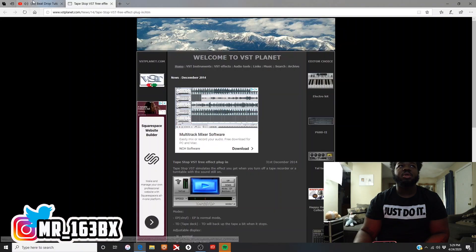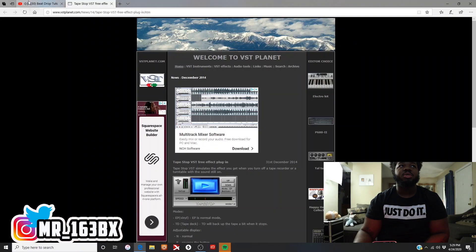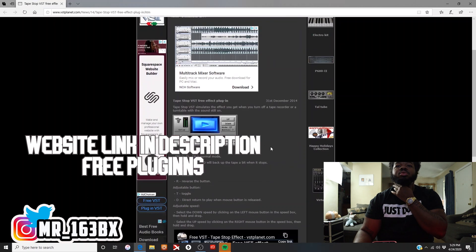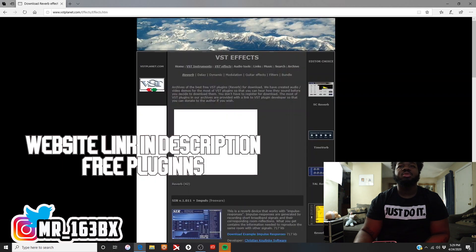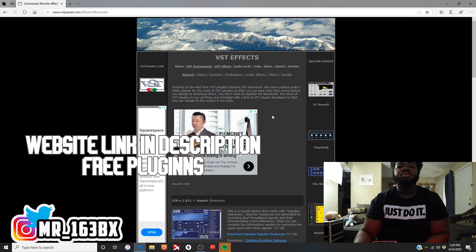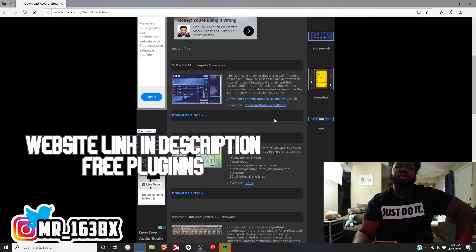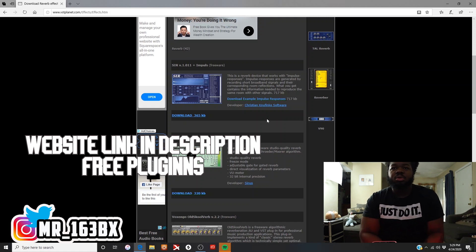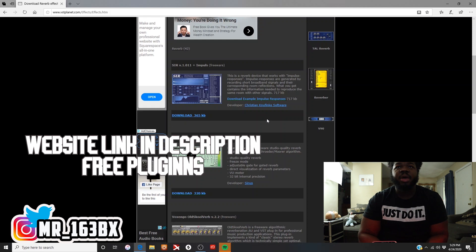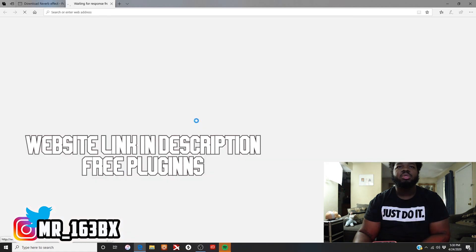Alright, so first I want to find a plugin to actually download so I can show you. If I don't find one, it doesn't matter, I can still show you. Let me go to this website right here to find a VST effects plugin. I'm just gonna download a random plugin. I'm gonna get something that I might actually use. I don't know what this is but it looks cool.